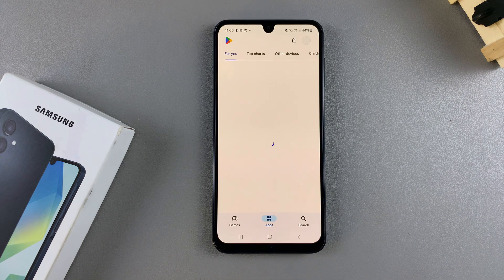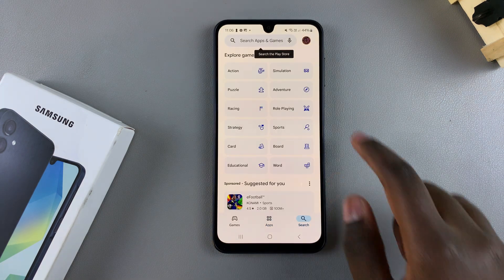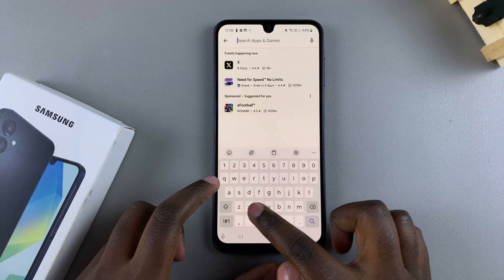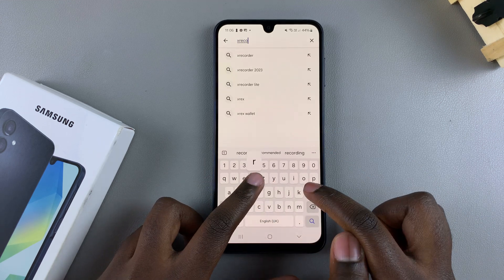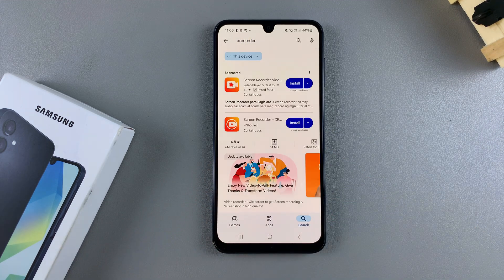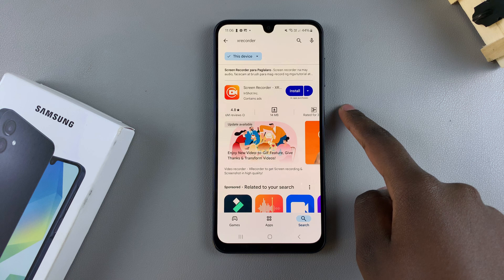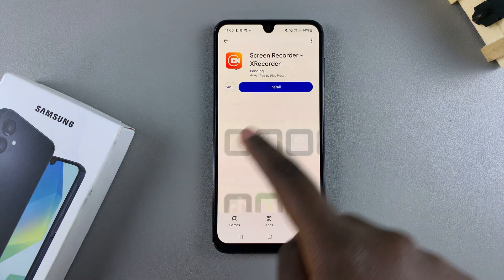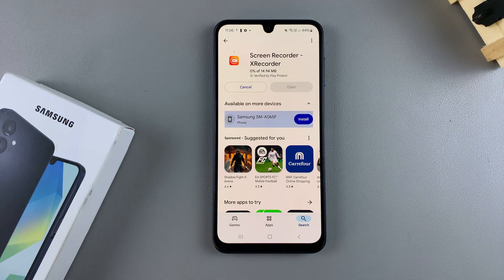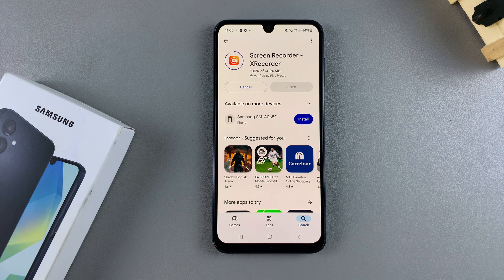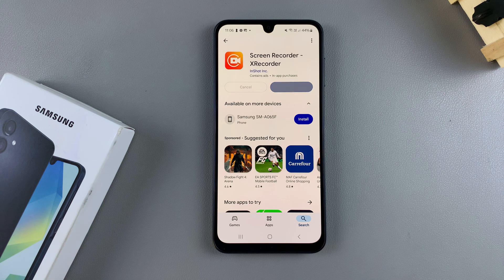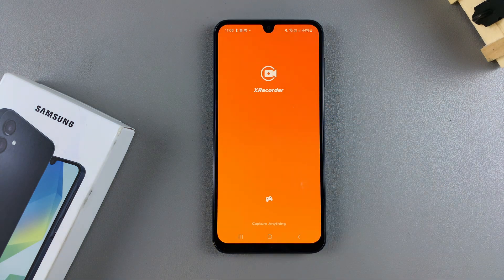For this video, I'll be using XRecorder. However, if you know any other screen recording apps, you can choose to install those and leave recommendations in the comments below. I've searched for XRecorder and installed the app. Once the installation is complete, you then want to launch the app — tap on Open to launch it.